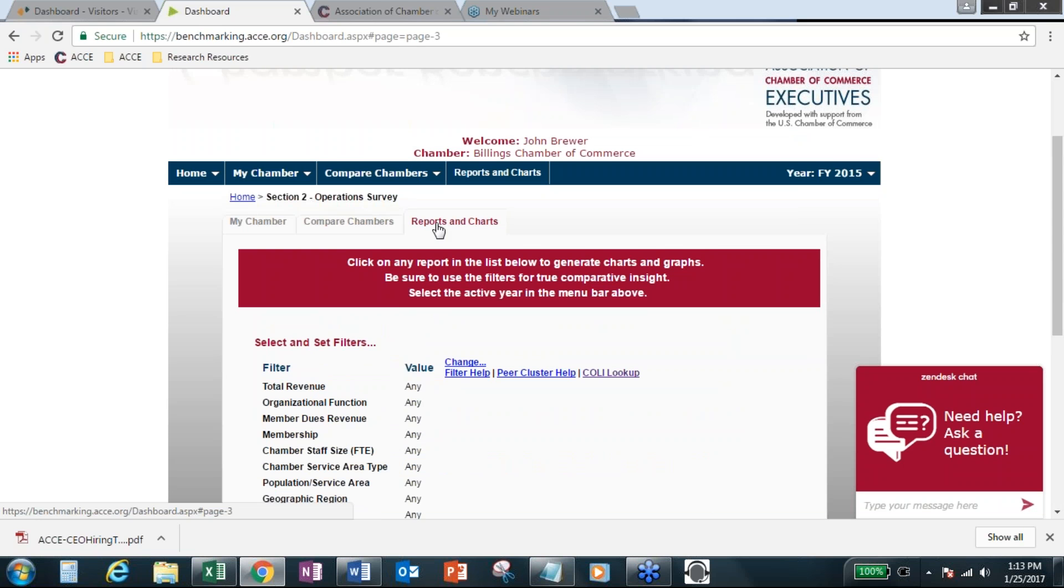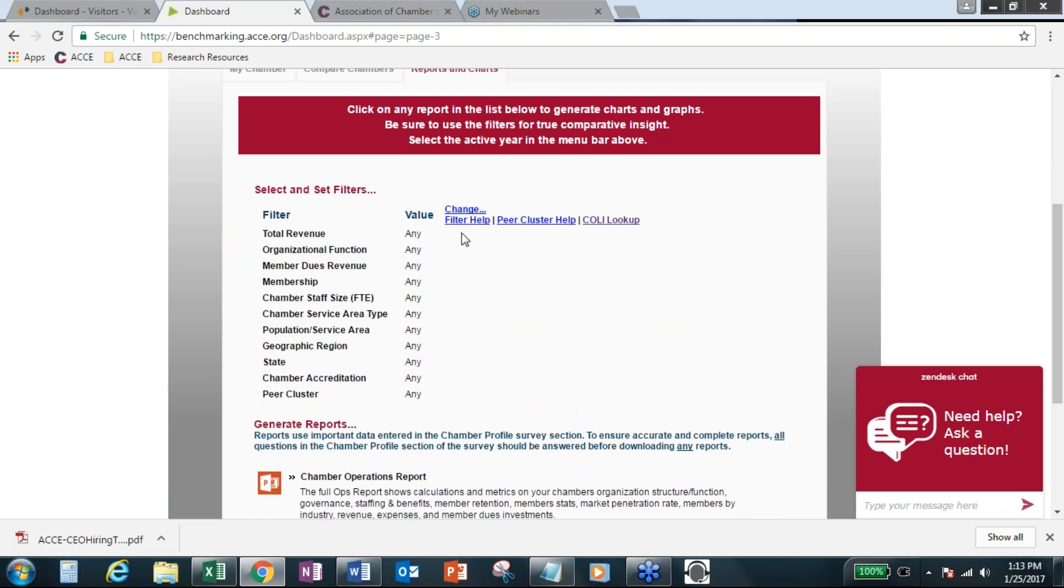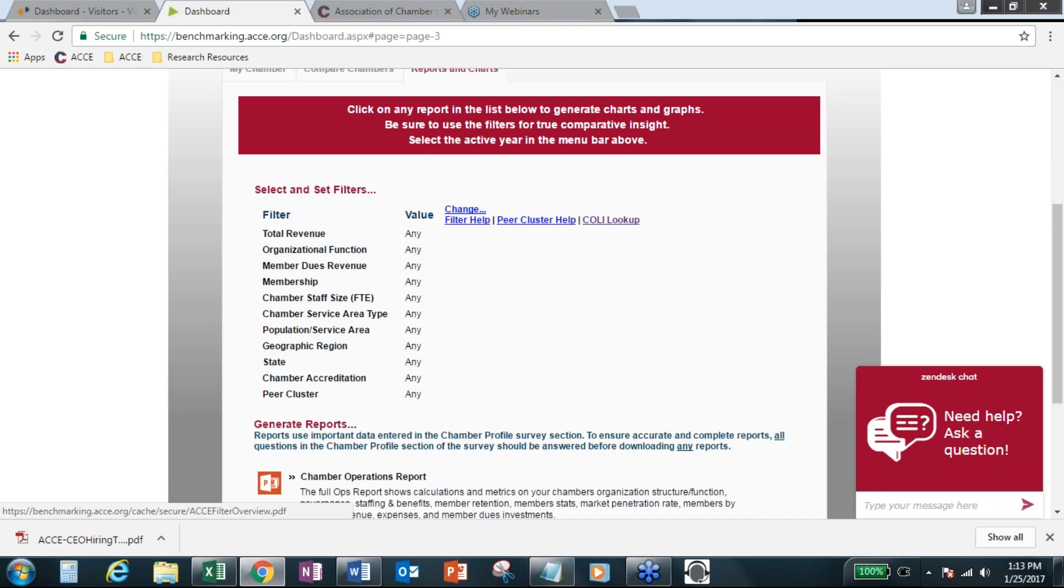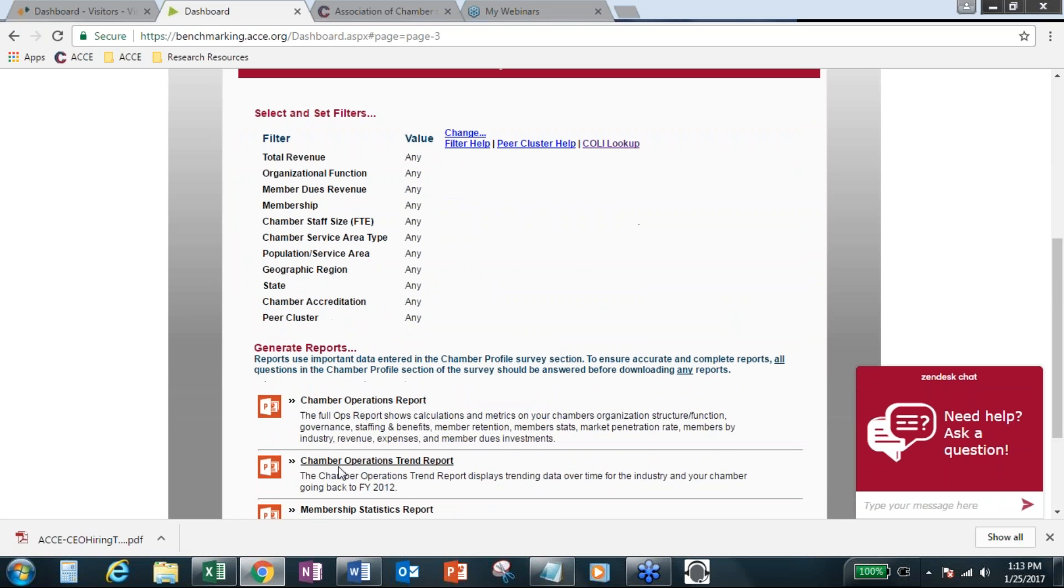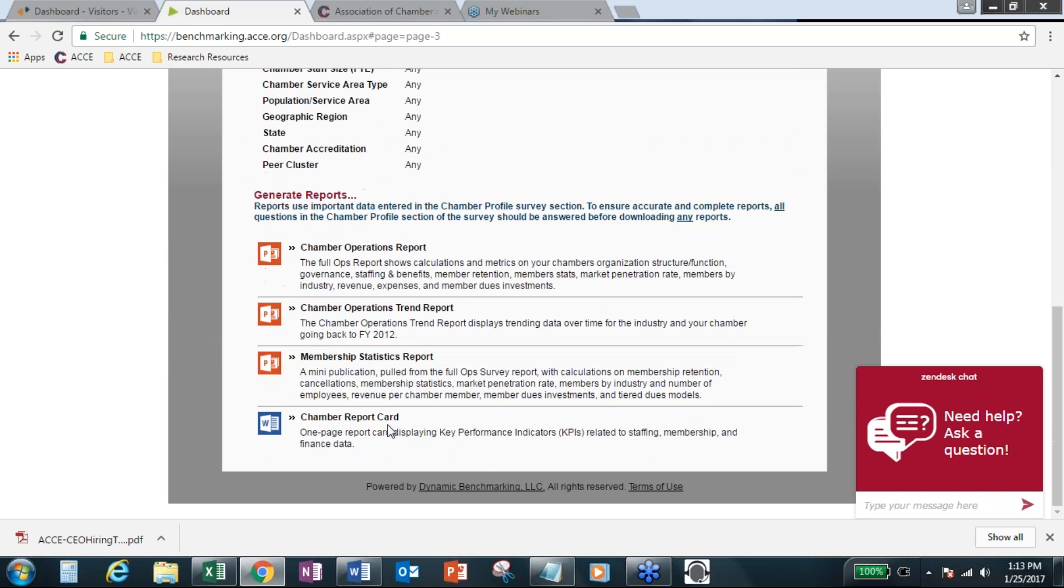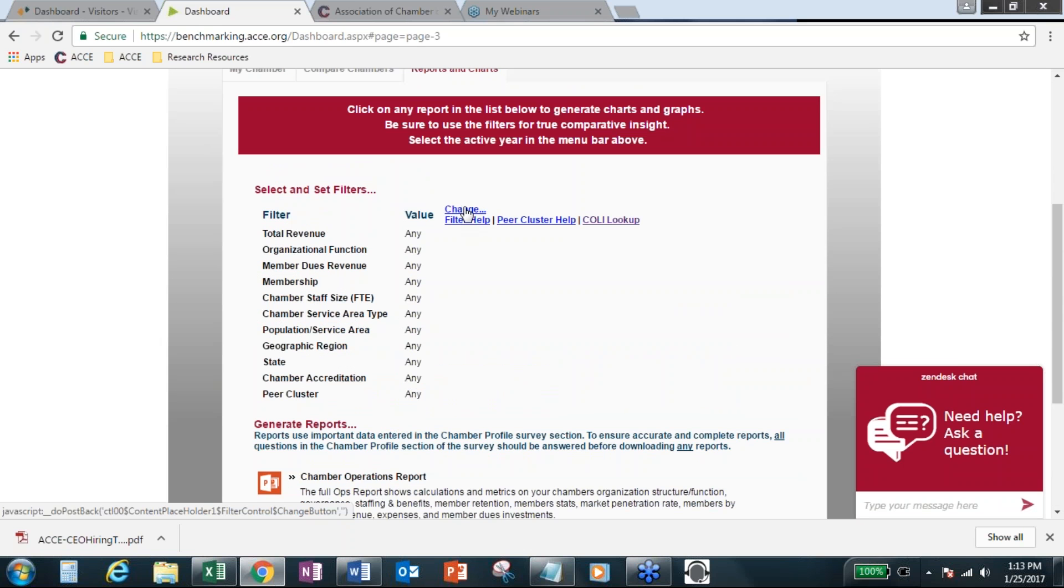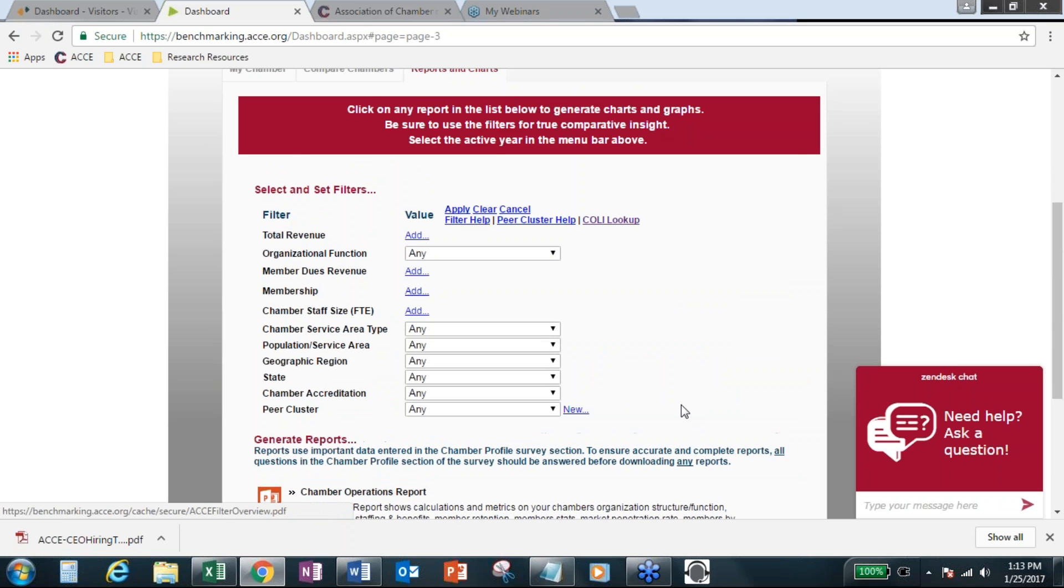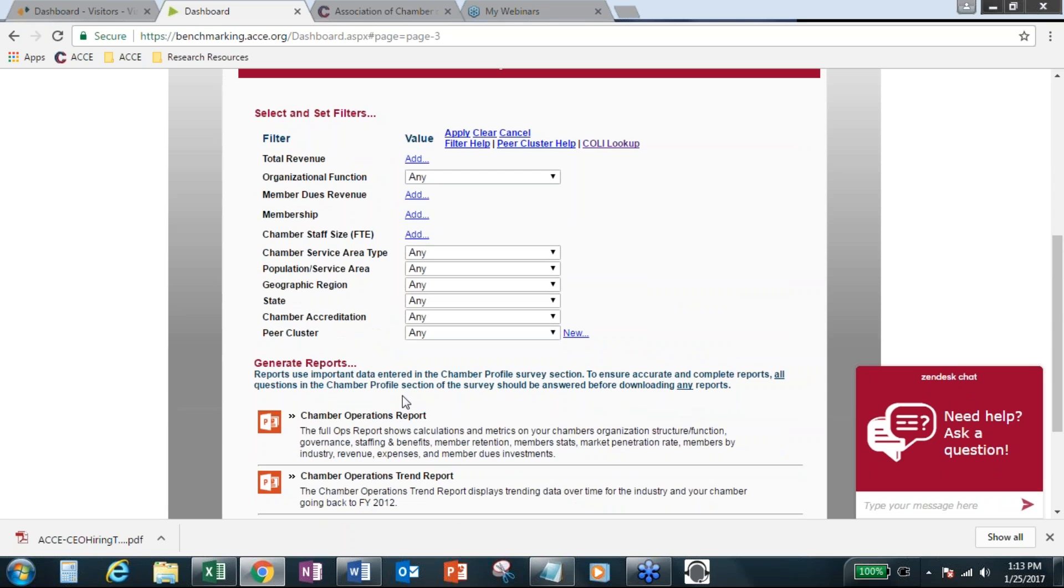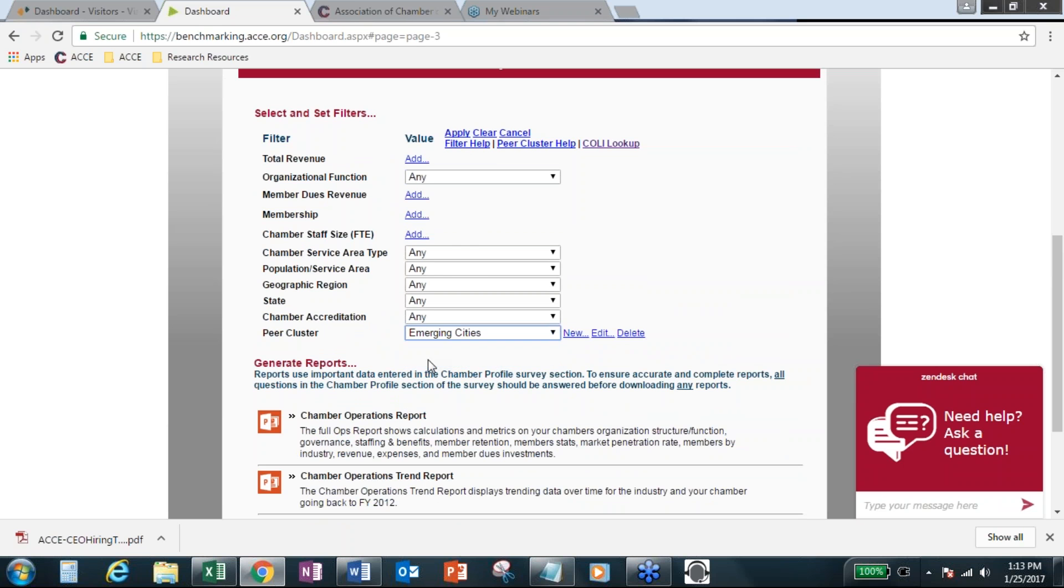For any time you're in a section, each section has its own reports and charts. So in the operations survey, this is where the main operations report, the mini membership statistics report, this trend report going back to 2012, and then the new chamber report card all live under the operations survey reports and charts tab.